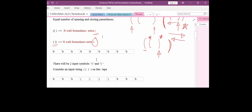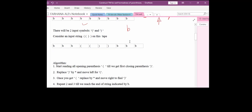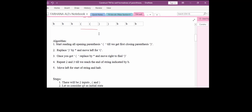Now, how will we solve it using a tape? We consider one tape on which all the cells are available, indicated by the blank symbol — represented here by B. On this tape we will take one example: two opening braces and two closing braces, and write the example on the tape.